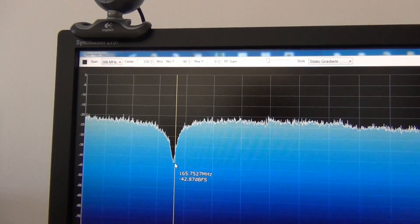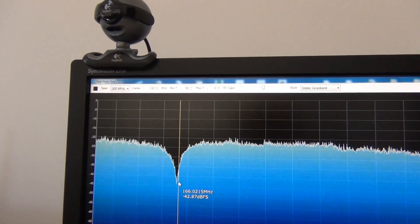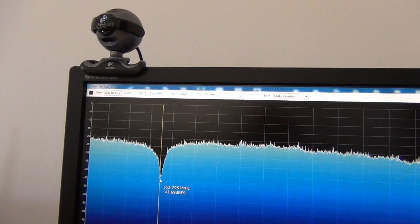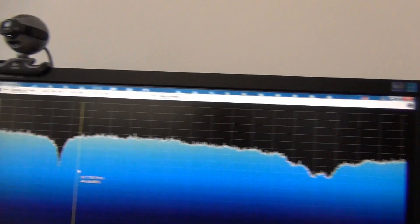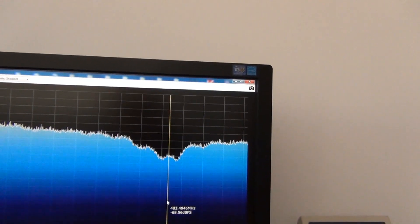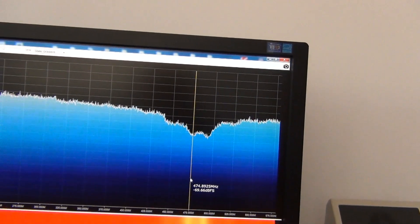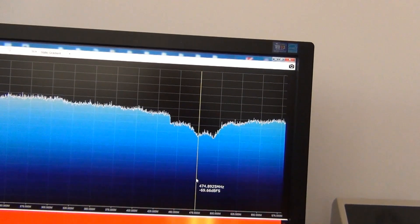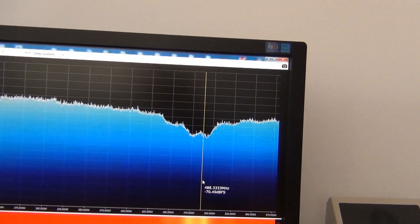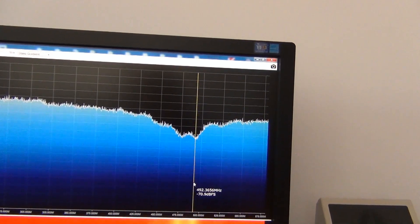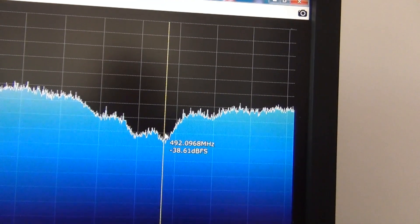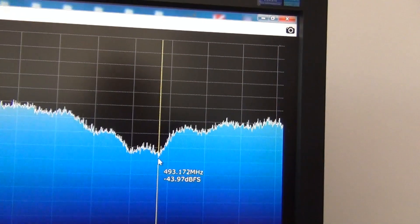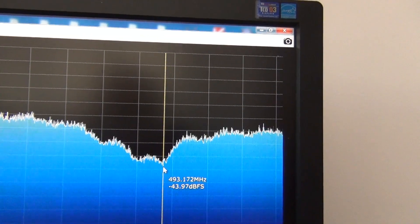The second resonance around 474 and 492 MHz with good SWR also.